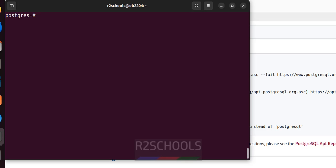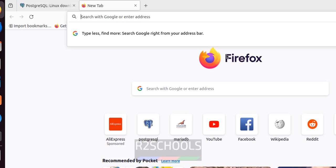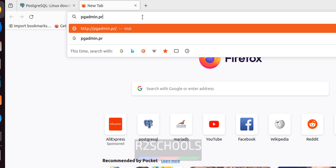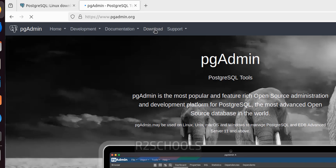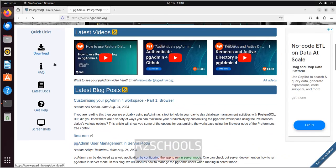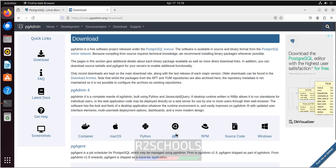Until now we have seen how to install and connect to PostgreSQL on Ubuntu 22.04. Next, let's install pgAdmin, the GUI tool for PostgreSQL. Open a new tab, go to pgadmin.org, click on Download, then click on APT — APT is for Debian-based operating systems.